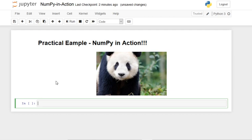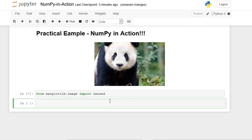We're also going to be using the matplotlib library. We type 'from matplotlib.image import imread'. imread is a package in matplotlib which allows you to read images and convert them into a NumPy array. That worked with no errors. Now we create a variable: 'panda = imread(...)'. Let's press Shift+Tab to see what imread does — it reads an image from a file into an array.